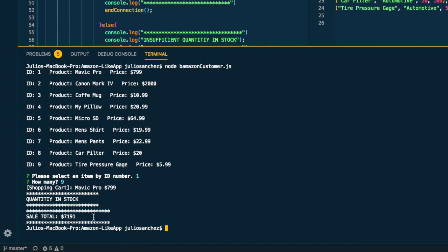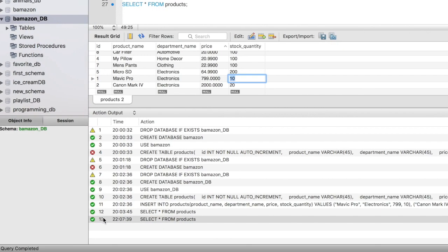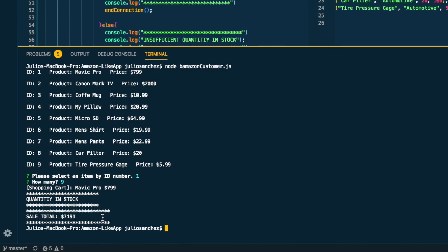So if I have enough, it's going to tell me quantity in stock, sale total is $7,191 for nine Mavic Pros. And I haven't finished this part yet - I took a break to make these videos. But what it's going to do now is that I'm going to go back into the database and basically reduce this number by nine items so that it's down to one, and basically update my database essentially.